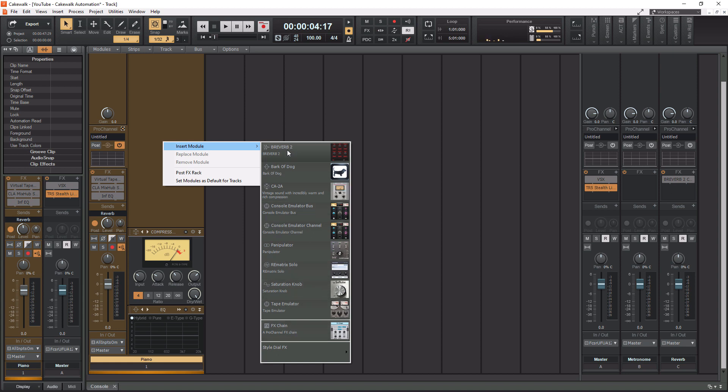So the Breverb 2 is a Reverb. I don't recommend using Reverb directly on track, so I would never use this. Bark of the Dog is for adding somewhat of a thunderous low end to your sound. So I don't really use that one either, but it's in here if you want to.